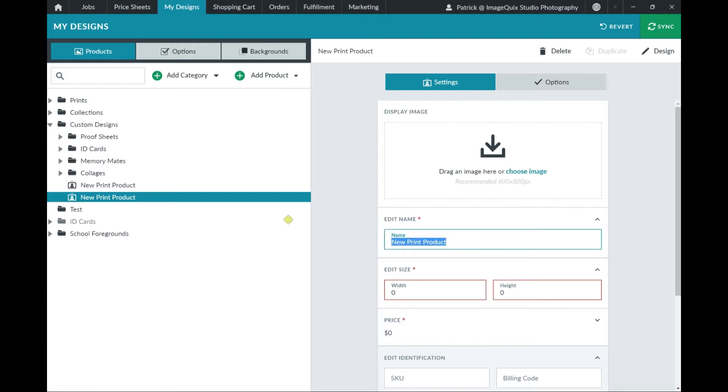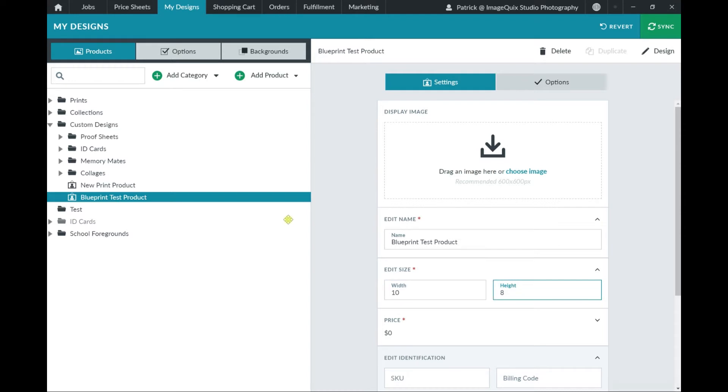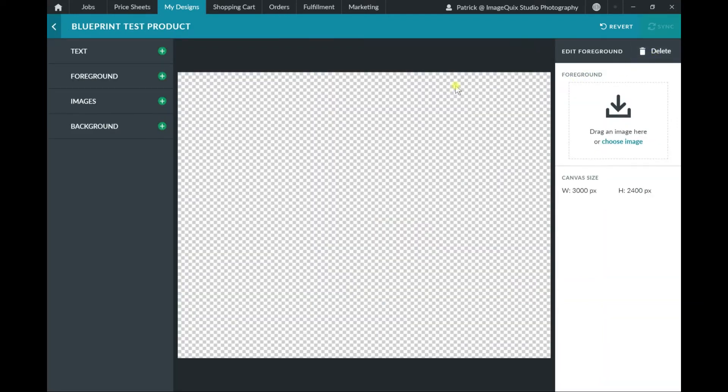Over on the right-hand side, we'll be able to edit this newly created product by giving it a meaningful name, as well as editing the canvas size, such as the width and height. Once we have those values in, we can go ahead and click on the Design button in the top right-hand corner to start designing the product.